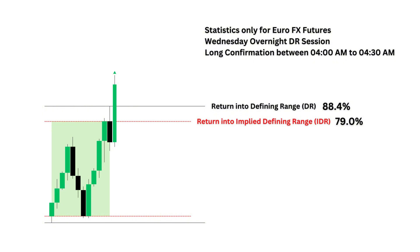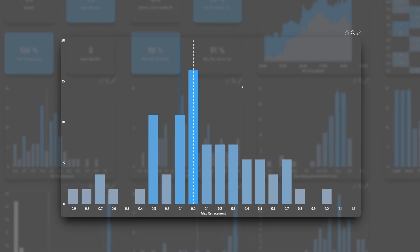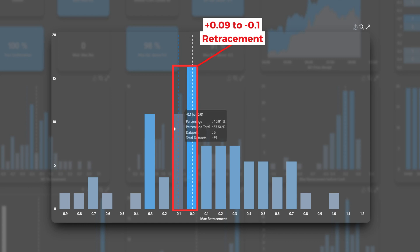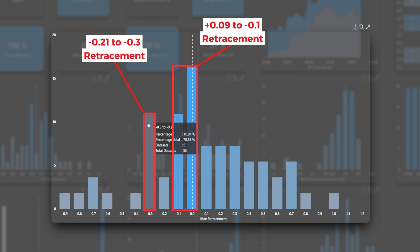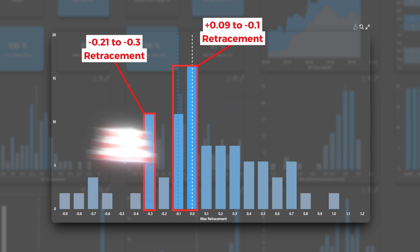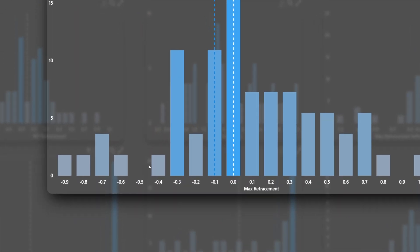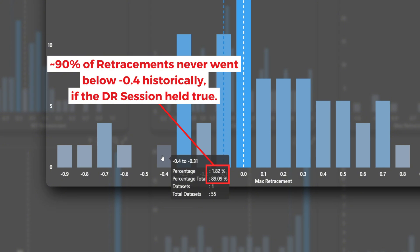The retracement probability for this scenario sits at 88.4% back into the DR and 79% back into the IDR, meaning price returning into these zones is highly likely. Keep in mind this applies specifically to EuroFX futures under these conditions. The first high probability retracement area is between +0.09 and -0.1, covering both the median and 70th percentile levels. The second cluster is between -0.21 and -0.3. Historically, price has never retraced below -0.41 to -0.5 in this scenario, and 90% of all retracements remained above -0.4, making this a key insight for stop loss placement.